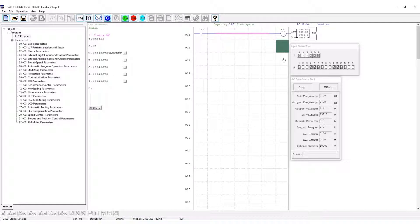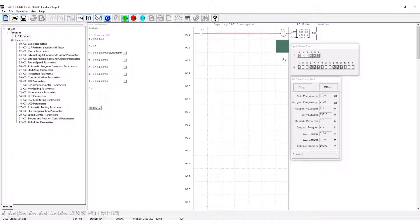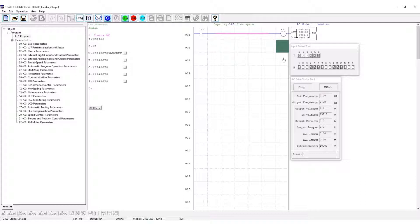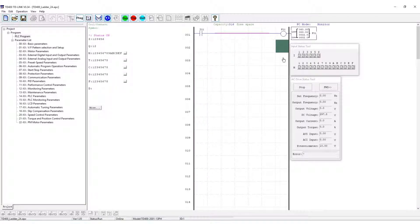During a power cycle the PLC will power up in its last run stop state. This concludes the PLC programming procedure for TD400 VFD basic motor control.